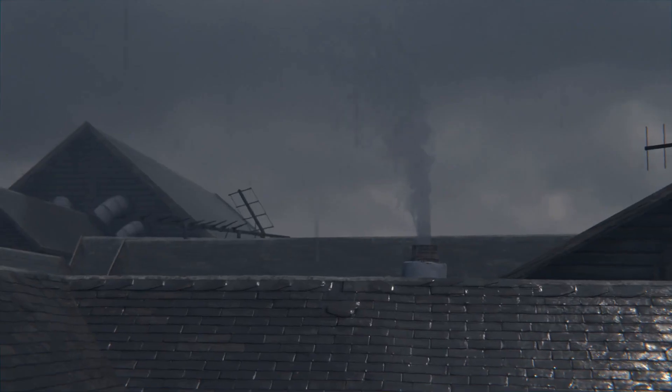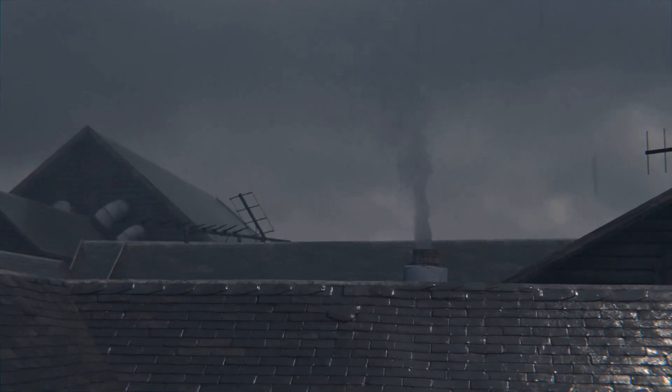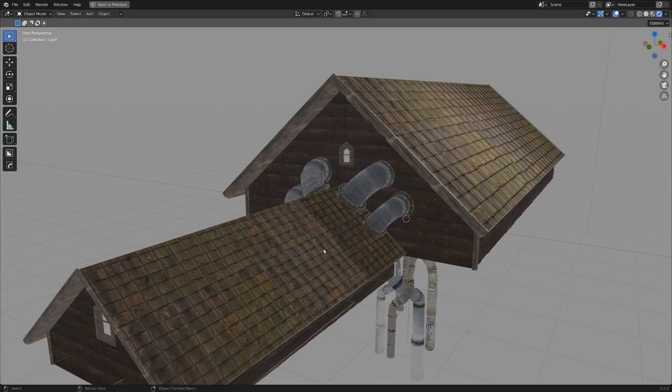So once again, if you're interested in grabbing those free smoke assets, there's a link in the description to that. But other than that, I hope you have an excellent day and cheers.